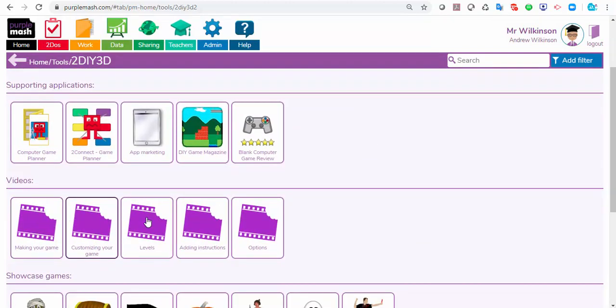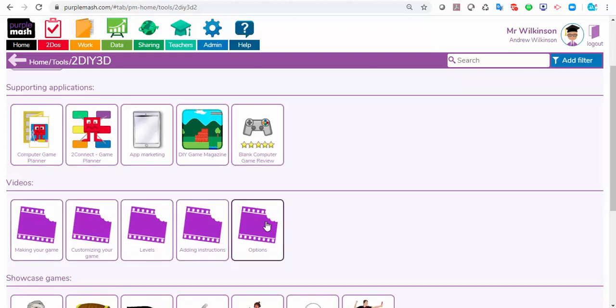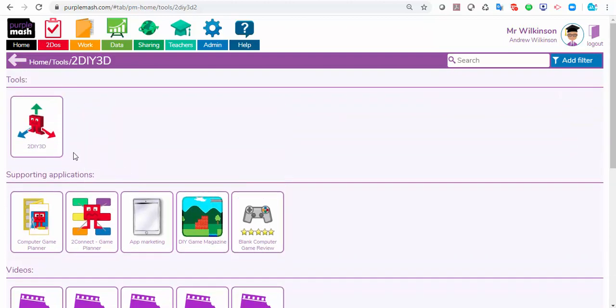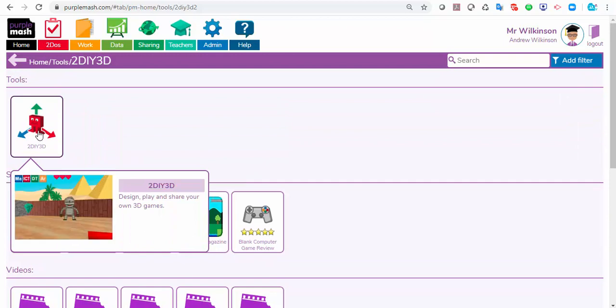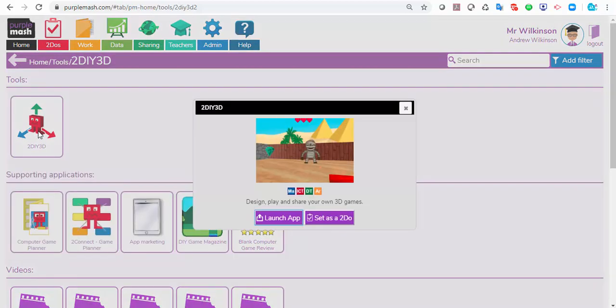There are some help videos here, and you'll also see a link to the help videos within the game itself. I'm going to go to 2DIY 3D and launch it.